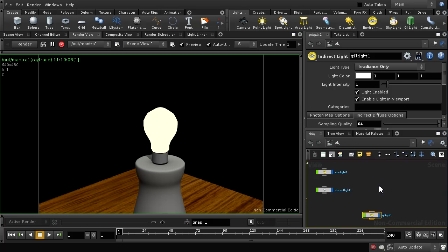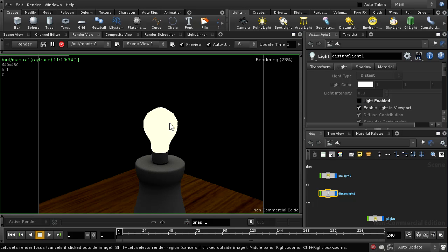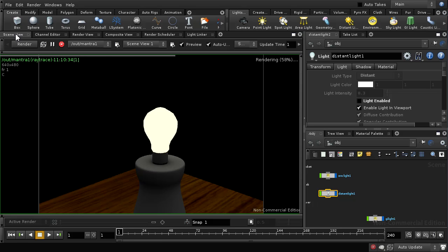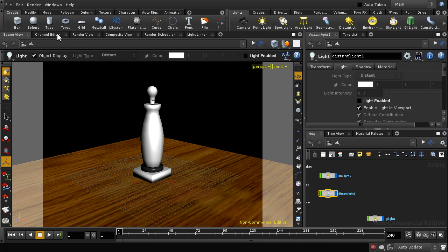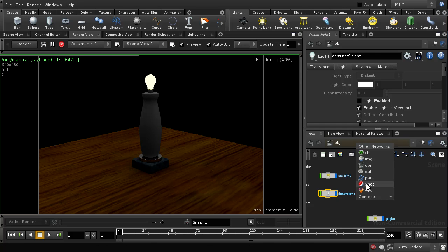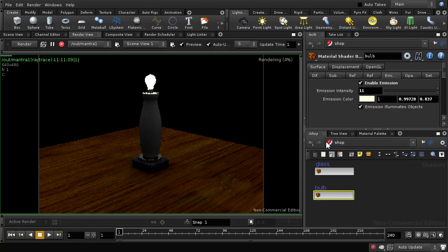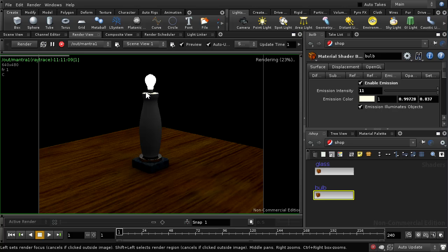Let me turn off the distant light completely so we can see more clearly, and there we can see this is the only thing illuminating our scene. Let's revert to a full view. I can increase the intensity of the emission and we can see that's producing a nice bright effect.